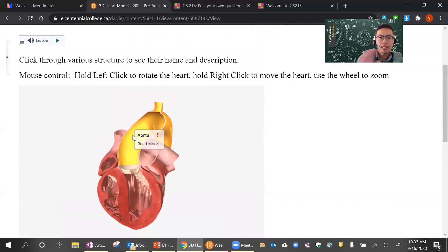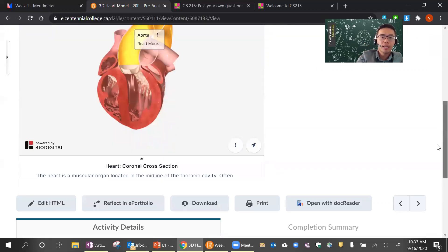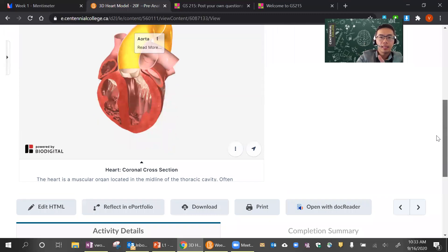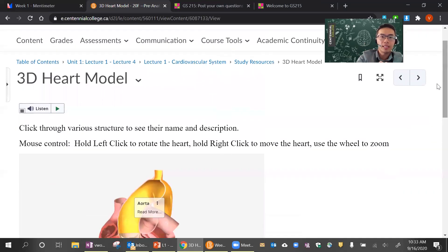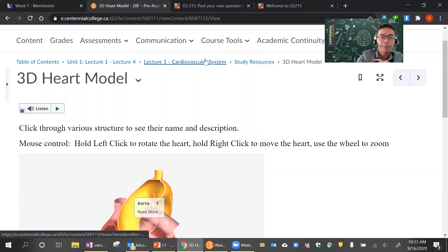Labeling these things will be good for you for the lab quiz, and I'm going to go through the lab quiz in a bit — if I forget, please remind me.